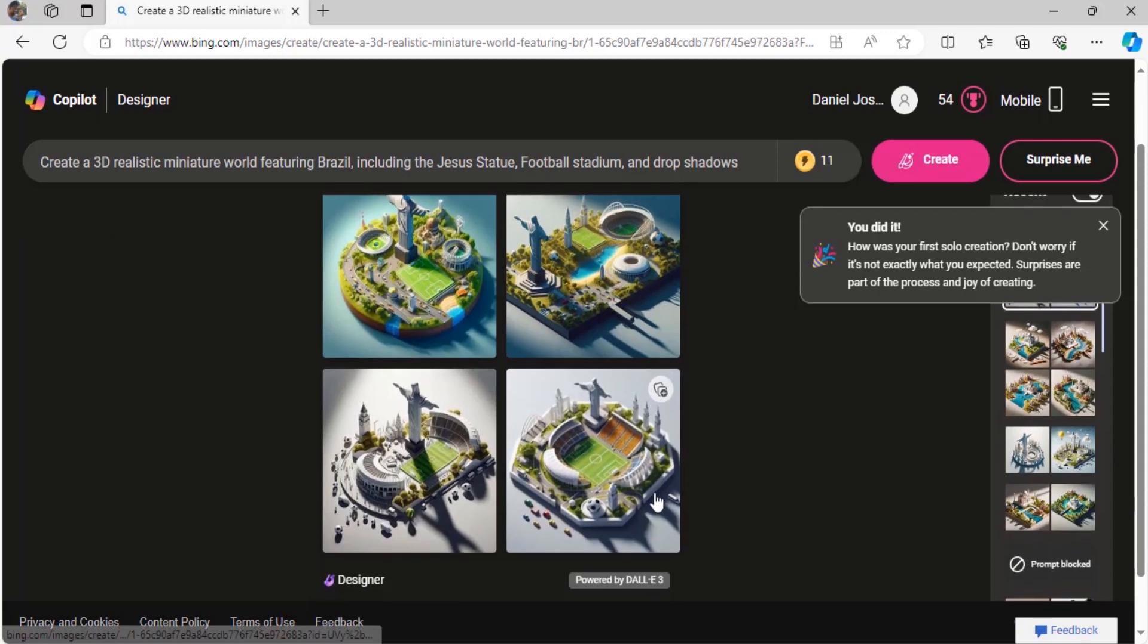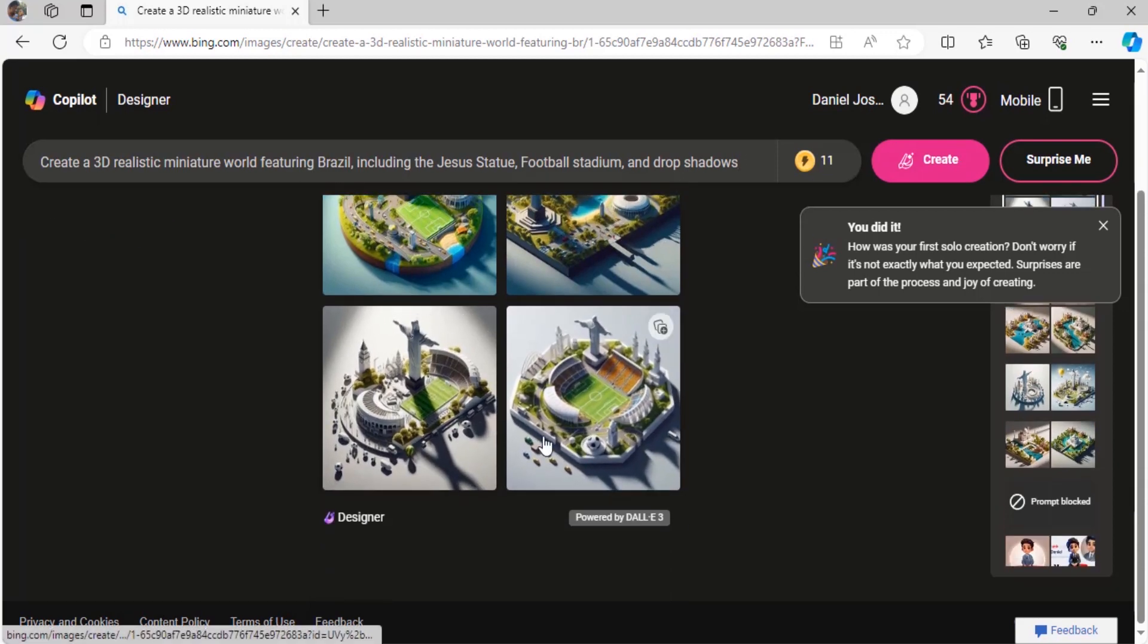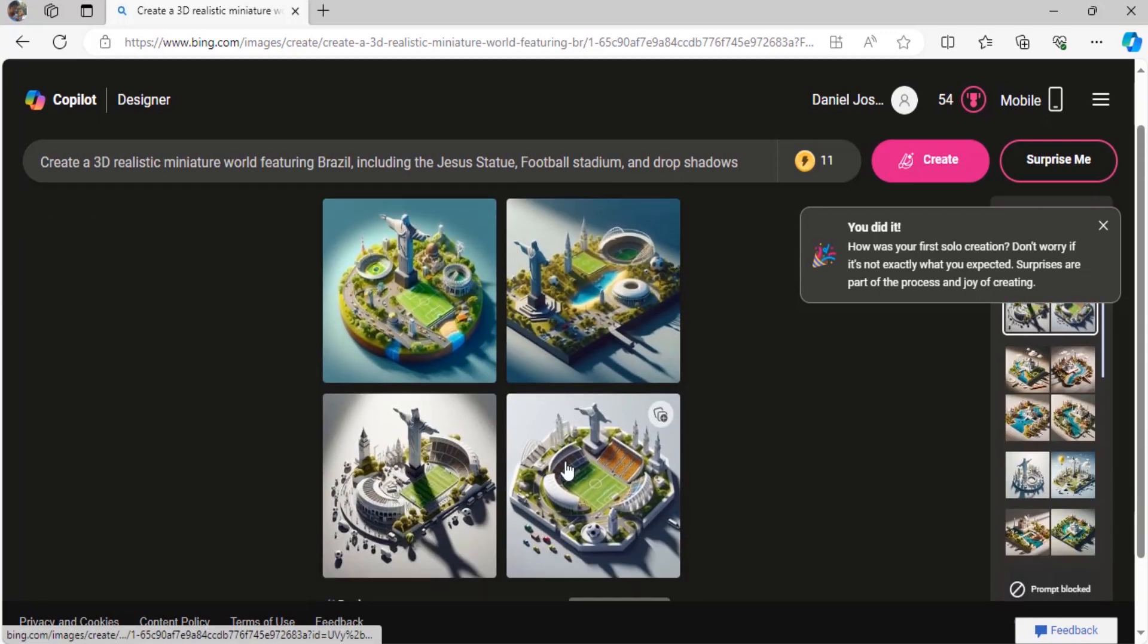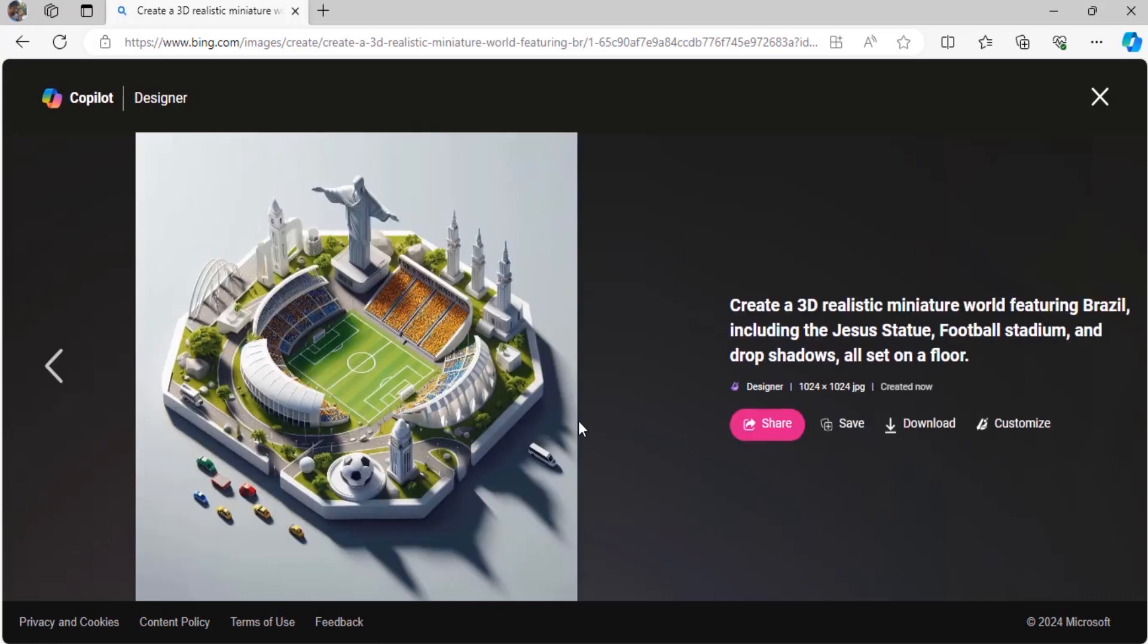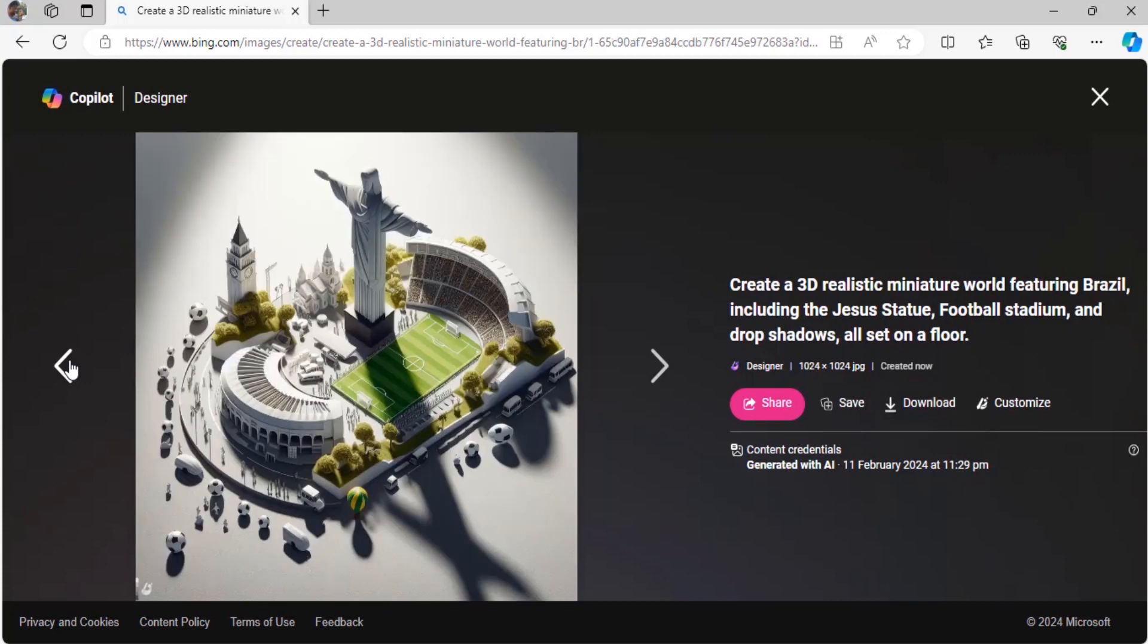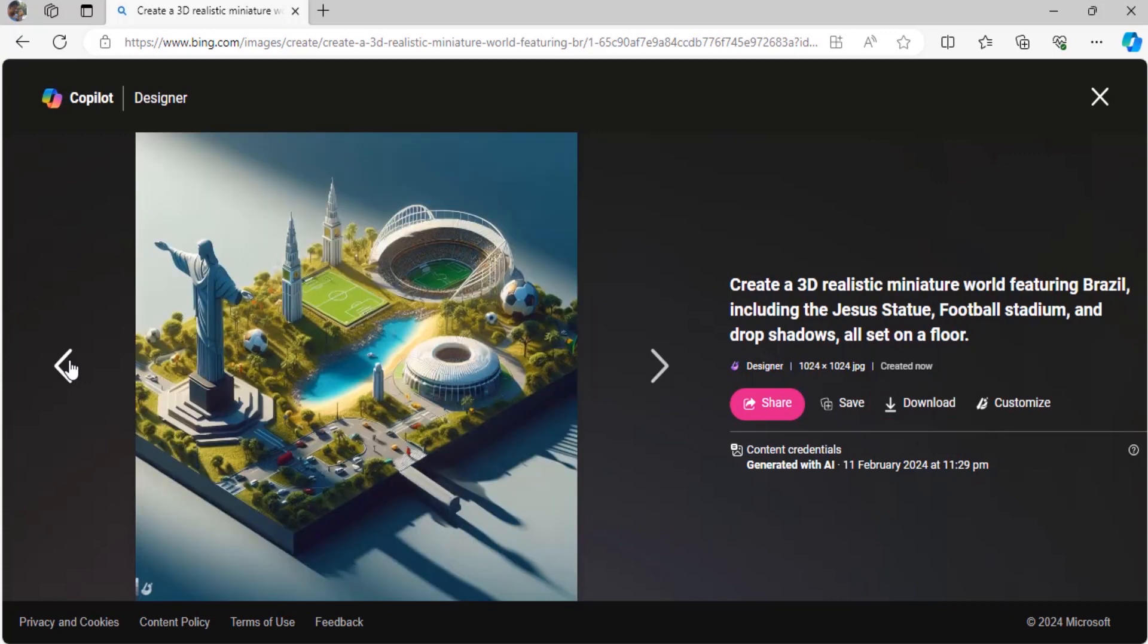If you want to download any one of the images from here, you need to click on that image and click on download over here. That's it, this is how we can create trending miniature world using Bing AI.